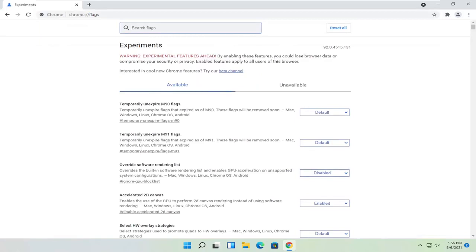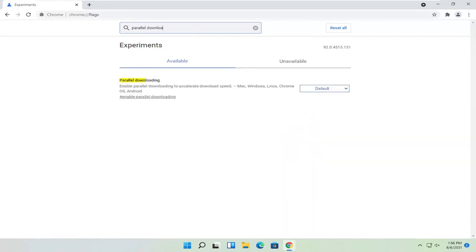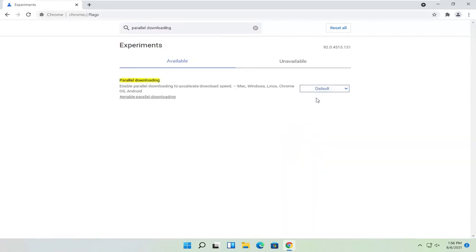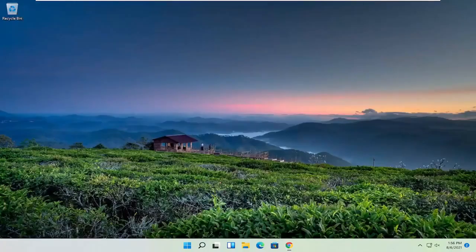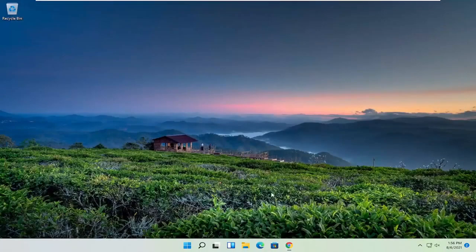Now in the search flags field, you want to first search for parallel downloading. Click inside the dropdown here and select enabled. Once you're done with that, select relaunch. Close out of here and then relaunch Chrome.